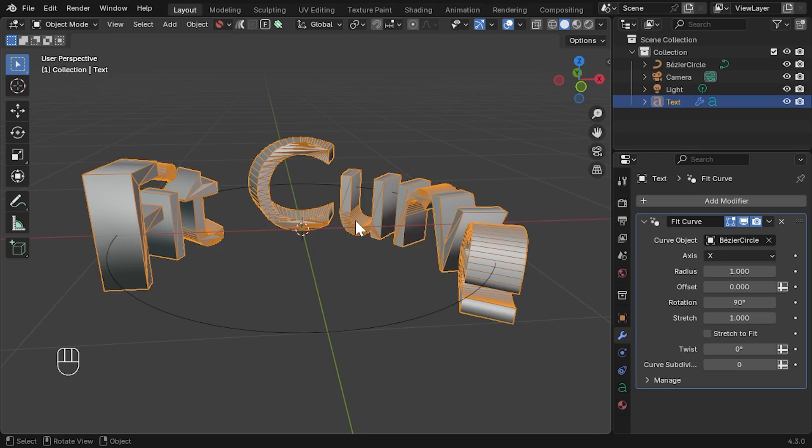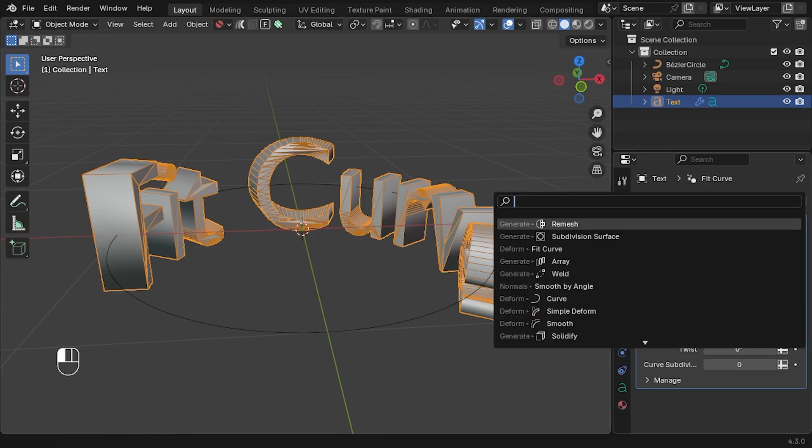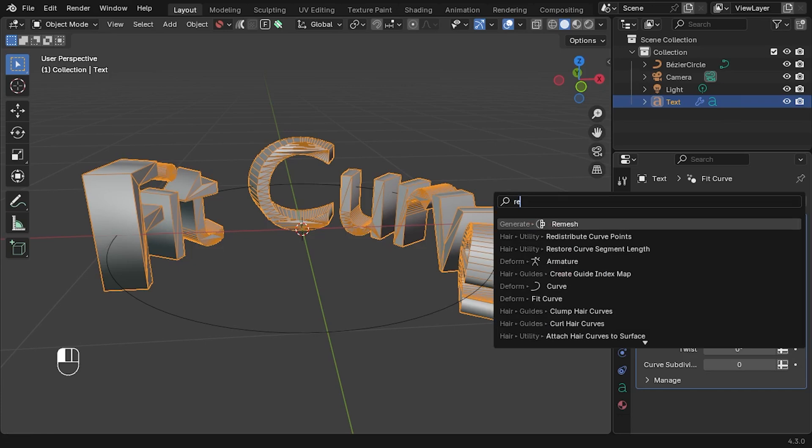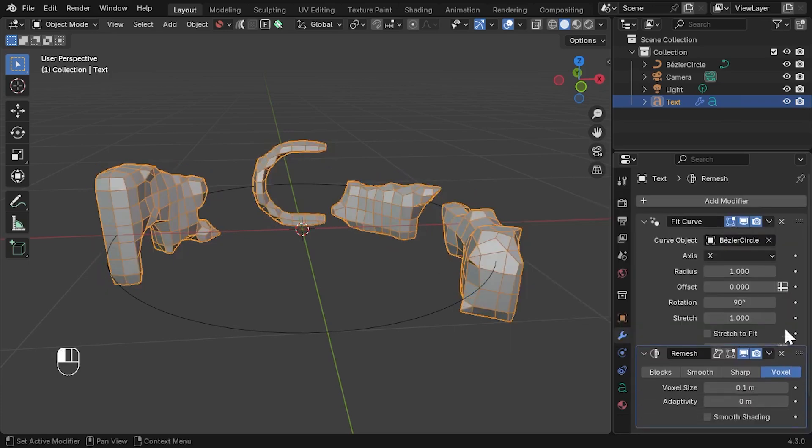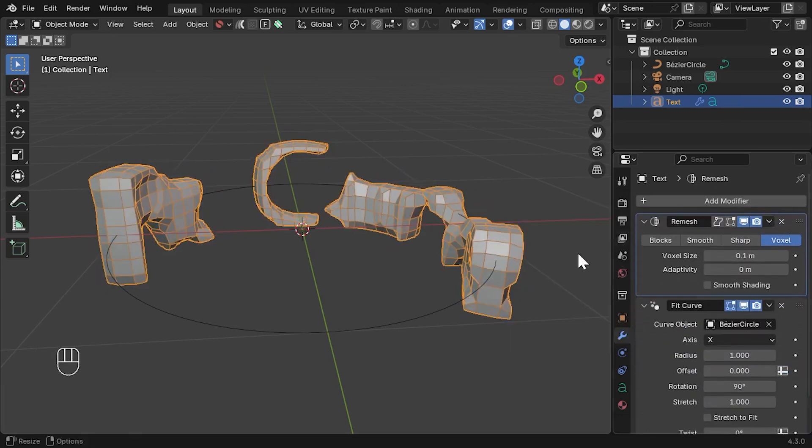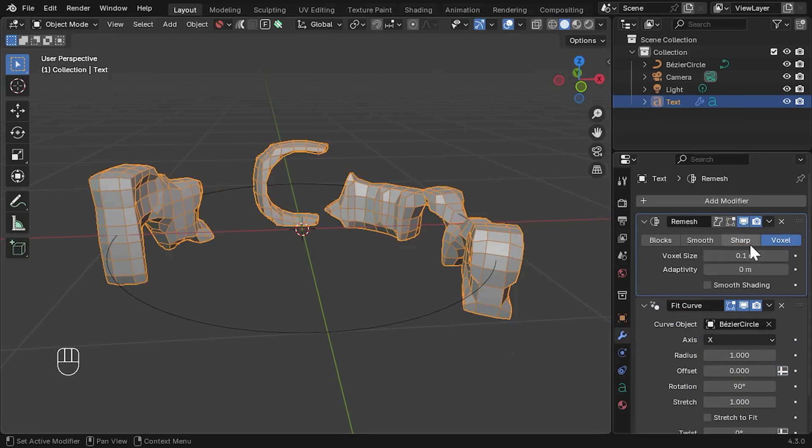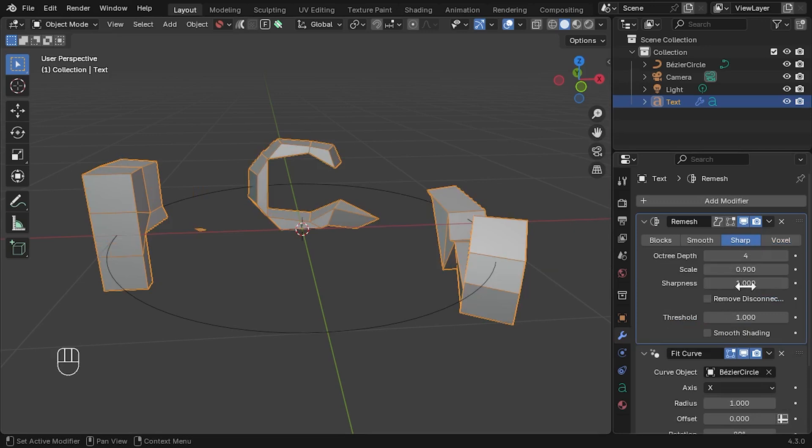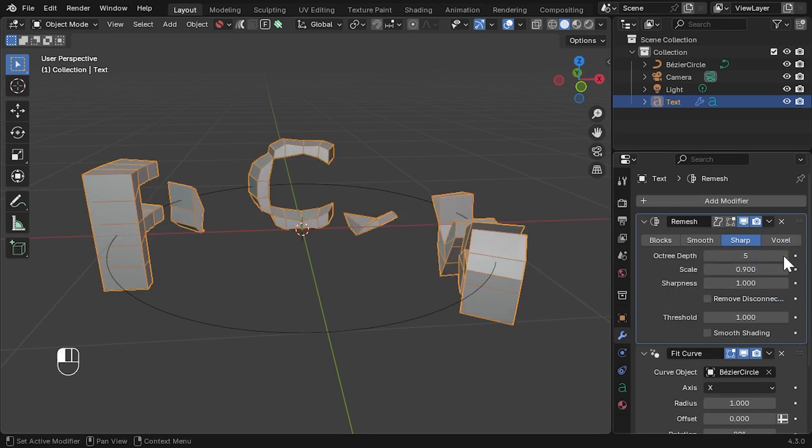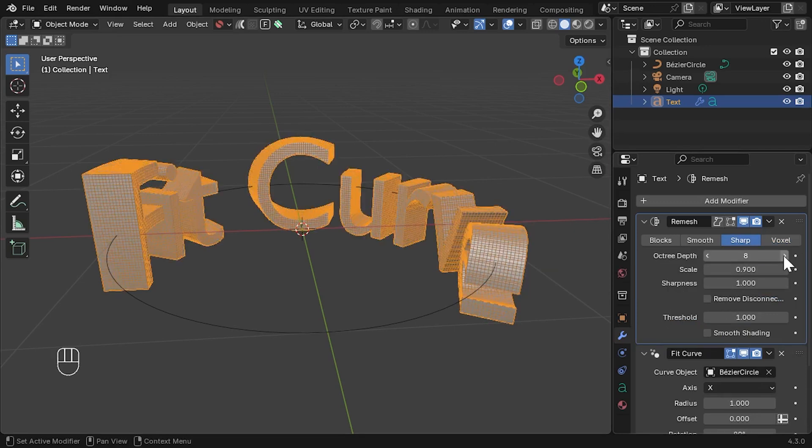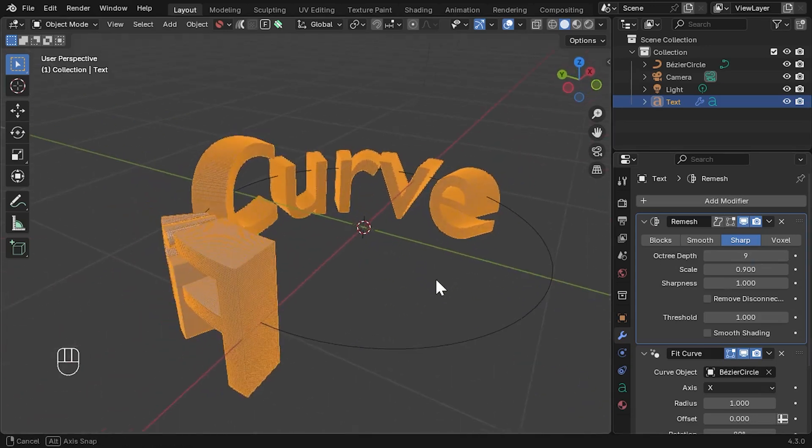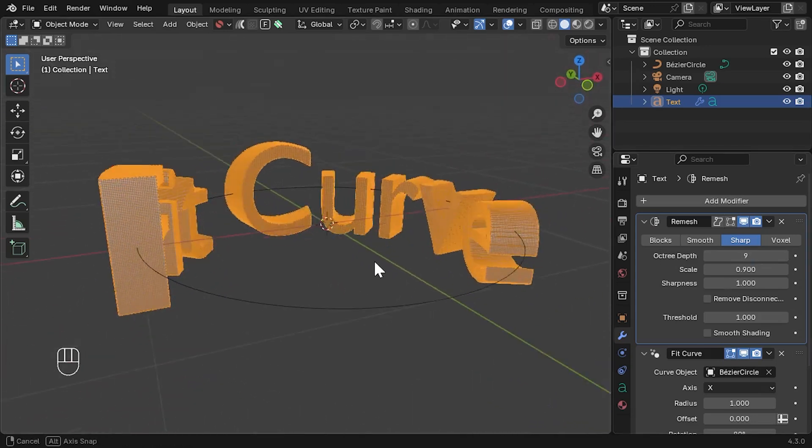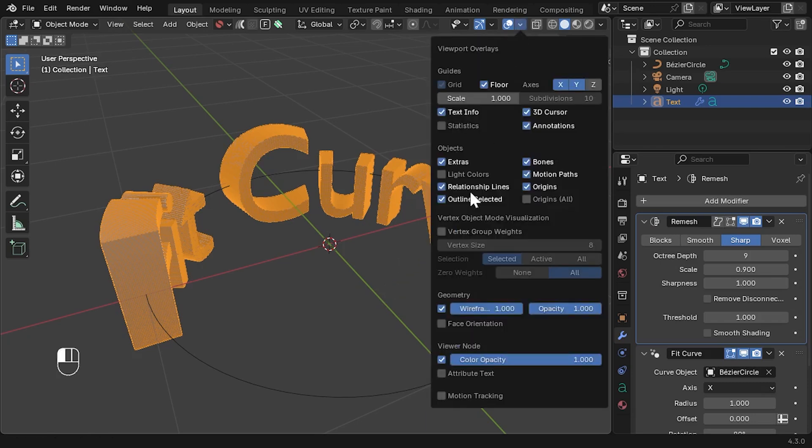A quick workaround for this sort of issue with text and logos is to add a Remesh modifier. Drag the modifier up so that it will run before the Fit Curve operation. Set the type to Sharp, untick Remove Disconnected, and then carefully increase the Octree Depth. This will automatically remake the object to have evenly spaced rectangular faces.